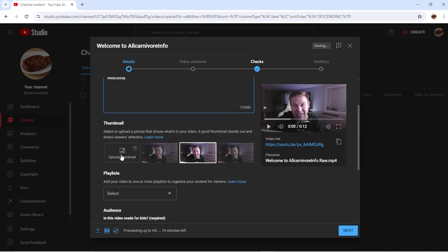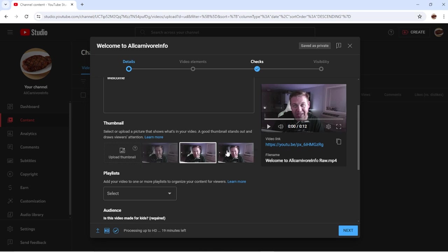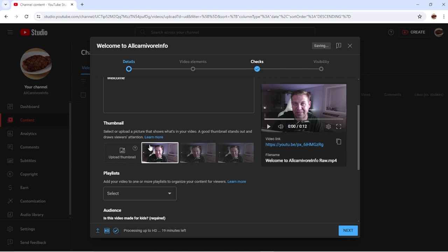Here's where you have a chance to make a thumbnail. You can go by these three auto-generated shots and pick one of those. Thumbnails are something on sort of a different level — I can show you something easier at some point — but for now, making a thumbnail, you can either upload one from your computer or just let YouTube pick one of the auto-generated options.